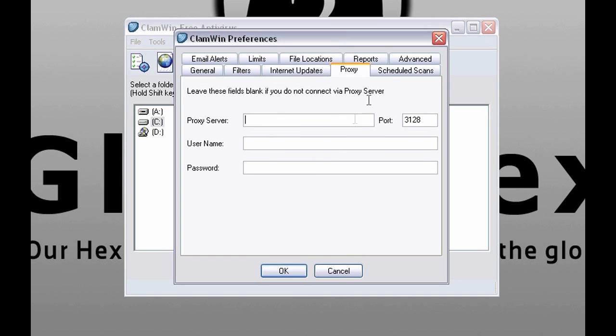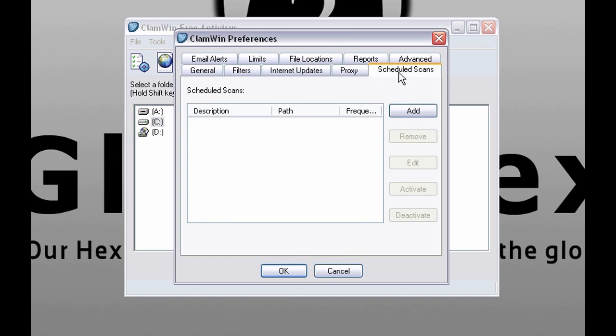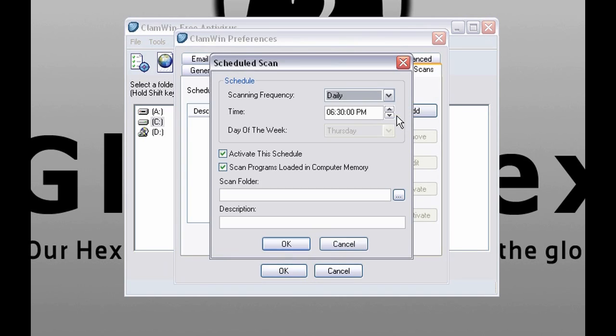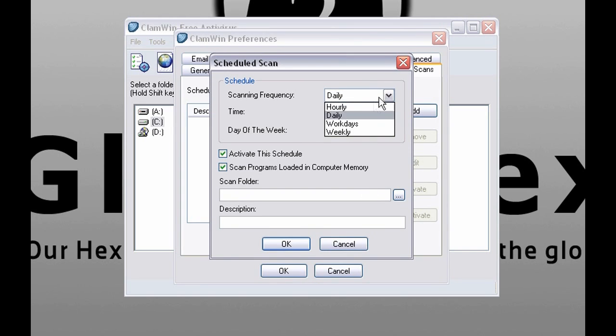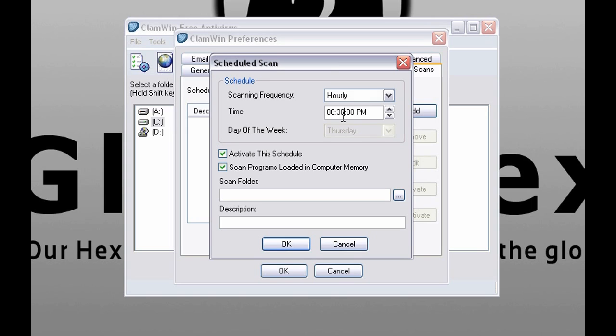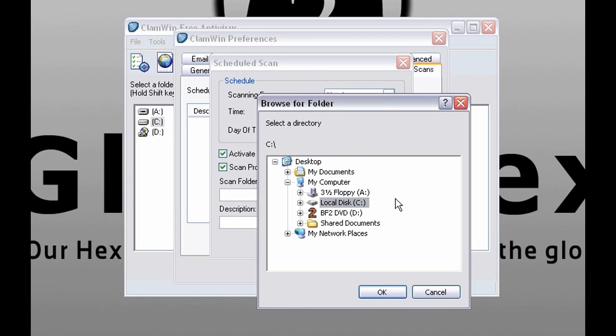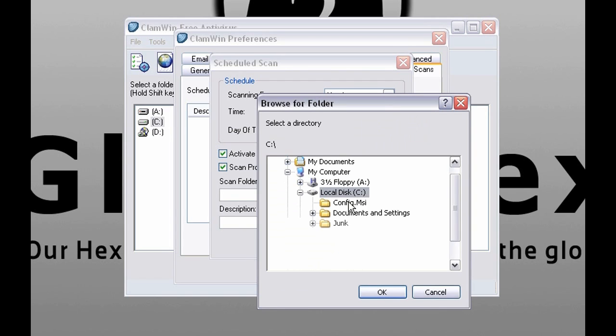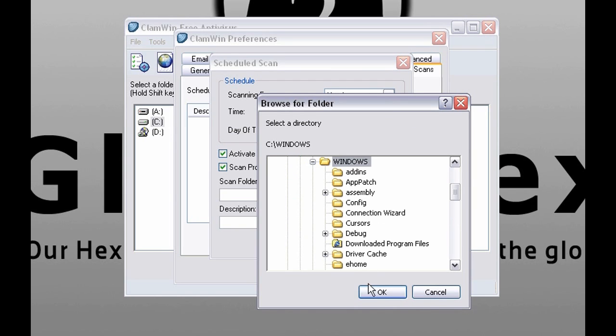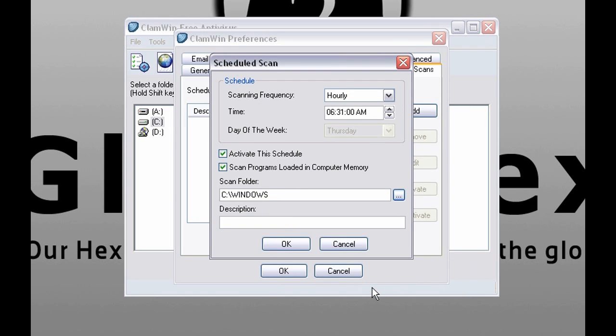You have nothing to do here. So let's skip this one. And here you can schedule scan. Again you can select frequency and time. But now you have to select which folder or hard drive you want to be scanned.